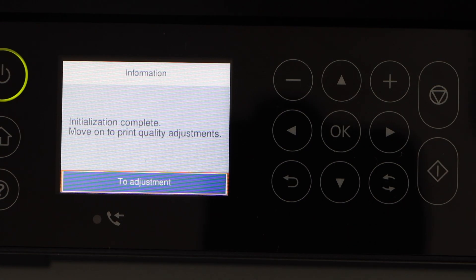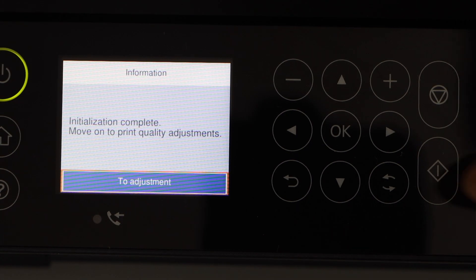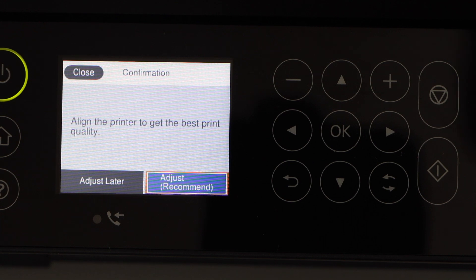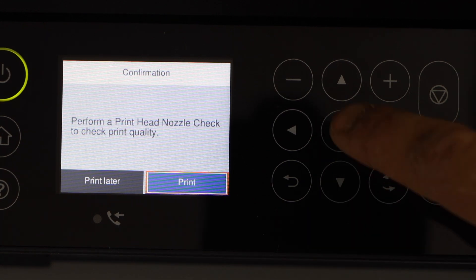Next is to do the print quality adjustment. So click OK. Adjust recommended. Click print.